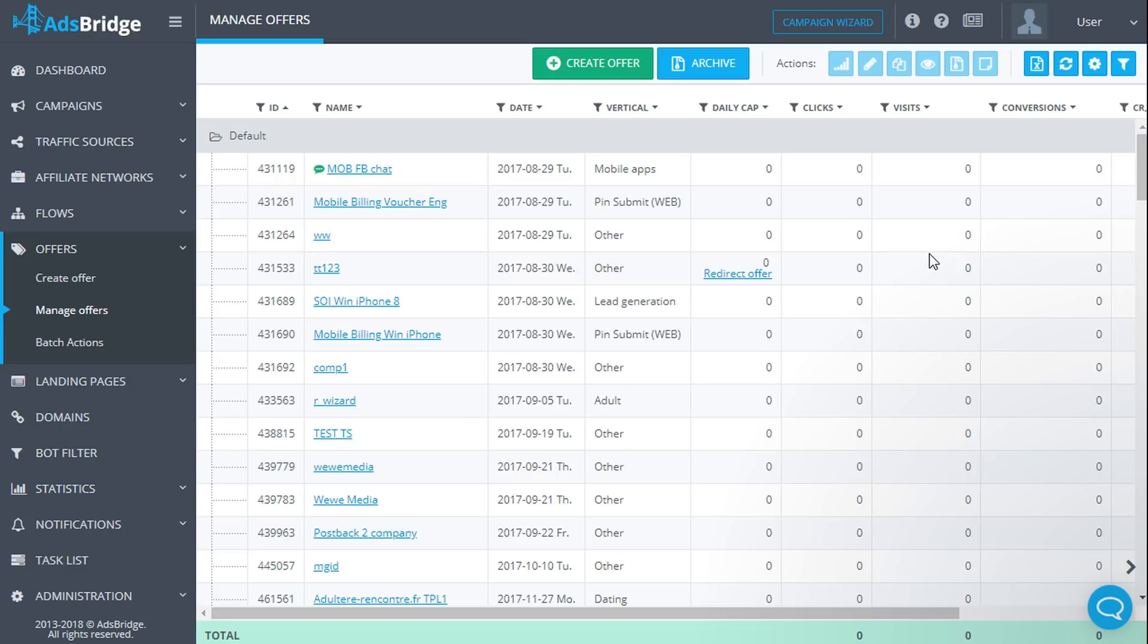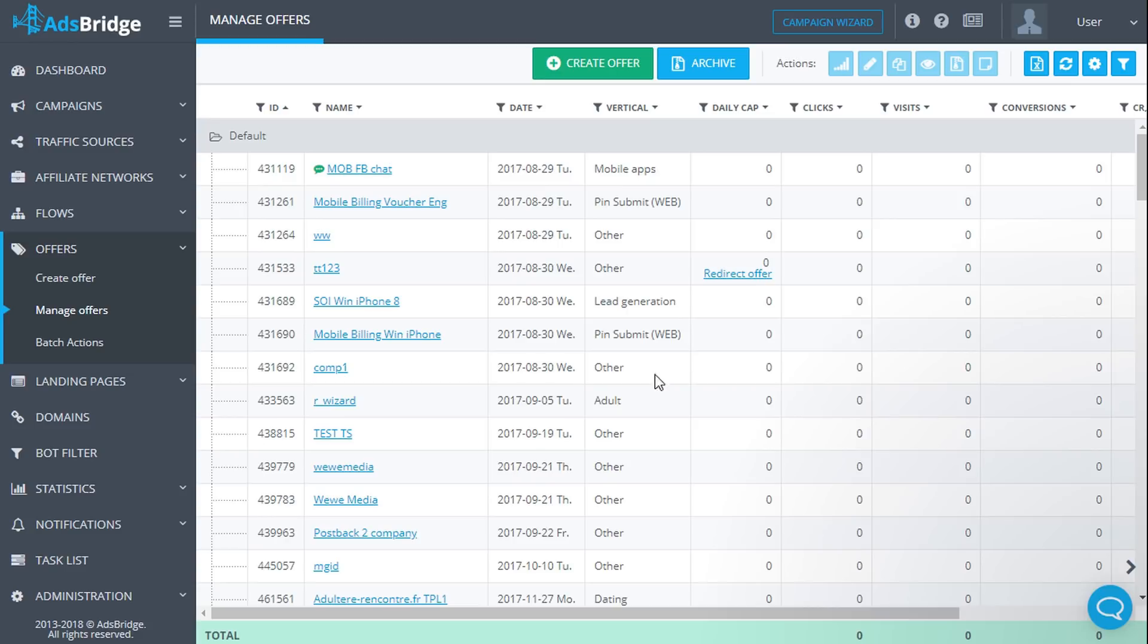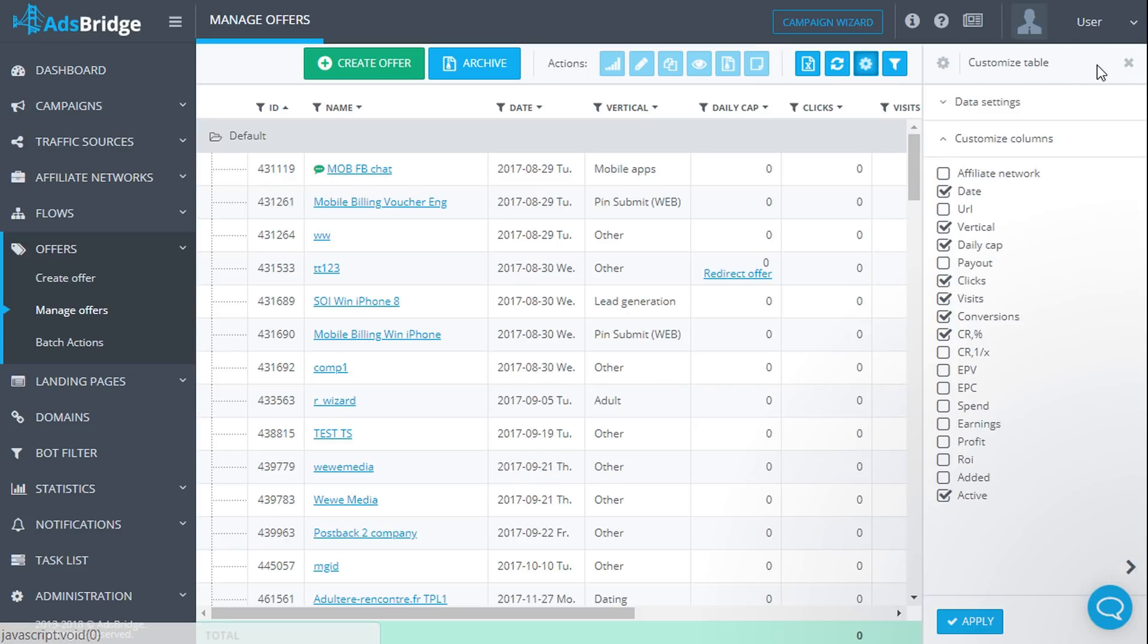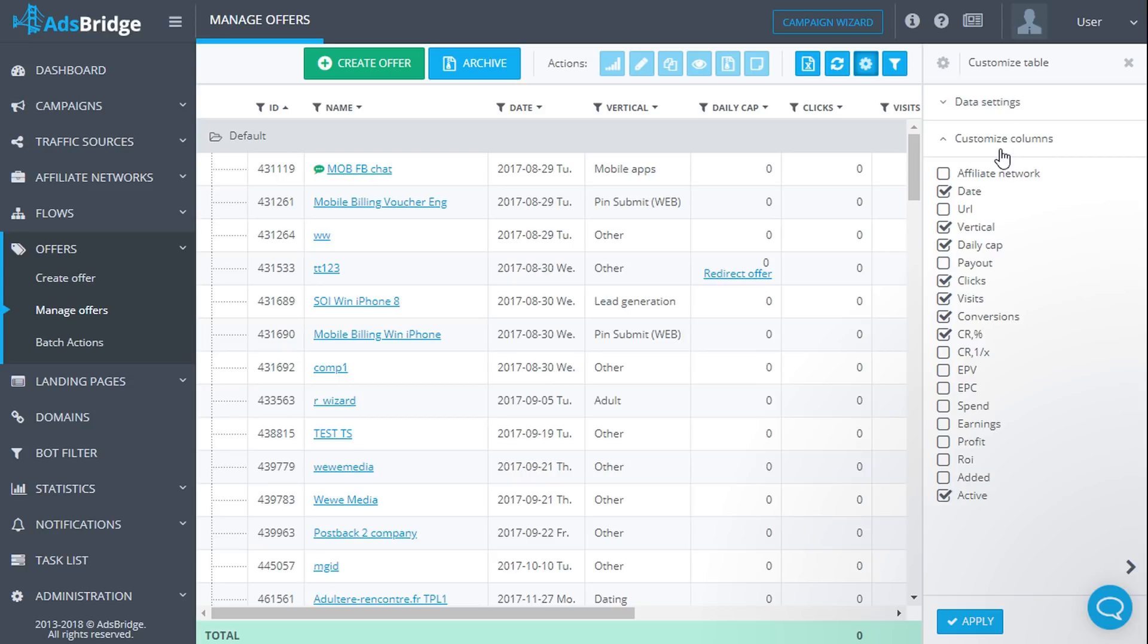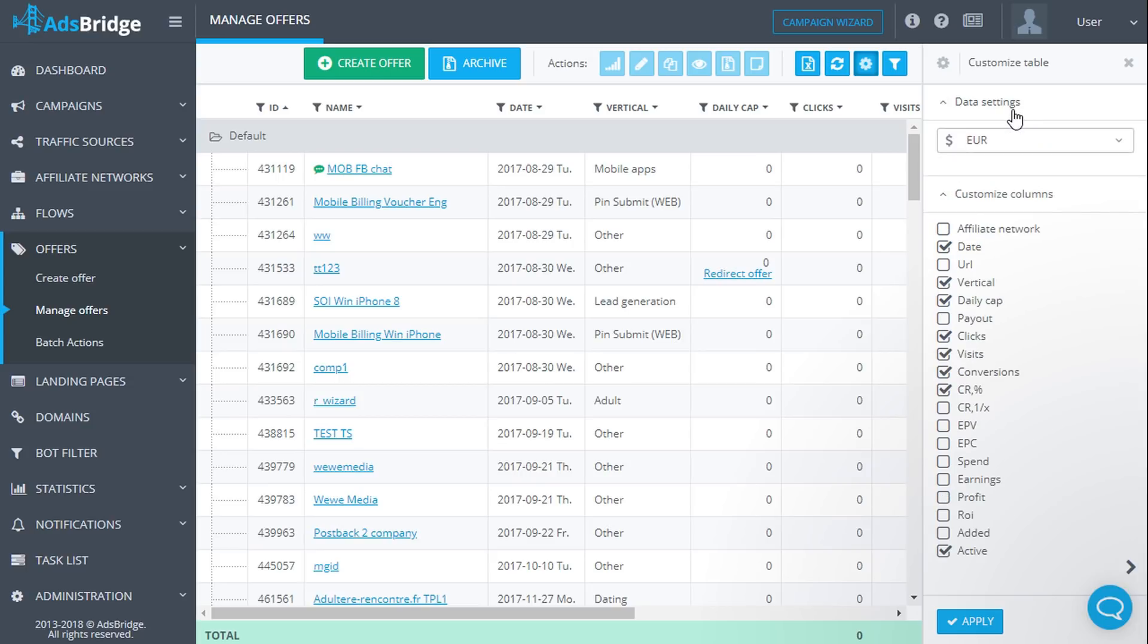Click export to export statistics that has already been displayed on the page into a CSV file. Click change table to edit the display table. It opens a side menu with settings. Here you can choose the currency that will be used to display data and necessary columns.